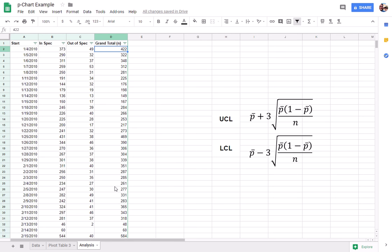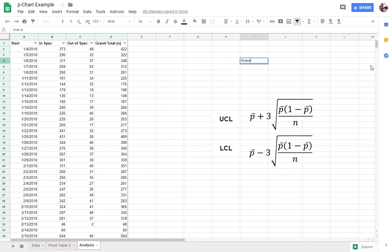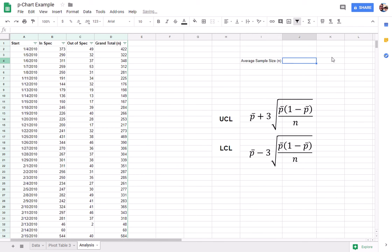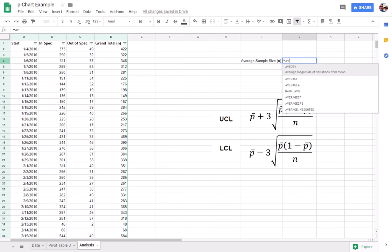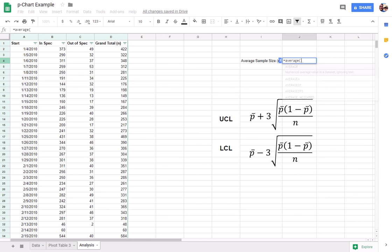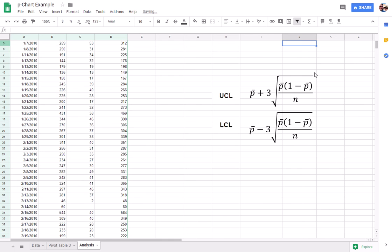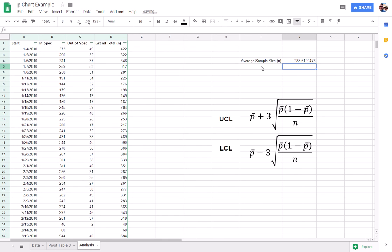But for this exercise, just because of what we're trying to accomplish here and the business process that we're reviewing, I am just going to use the average sample size. So I'll go ahead and get that. The average sample size.